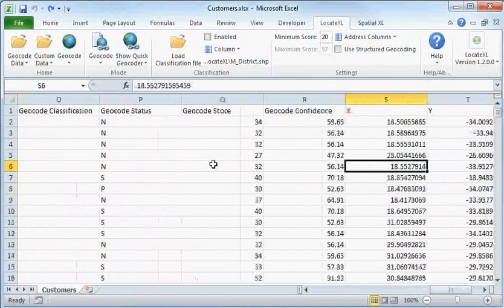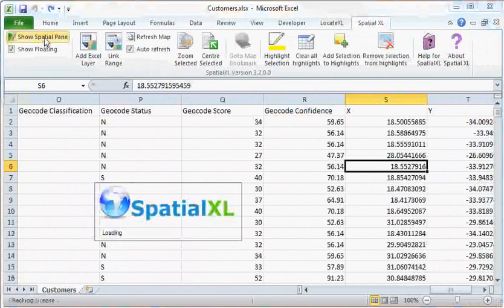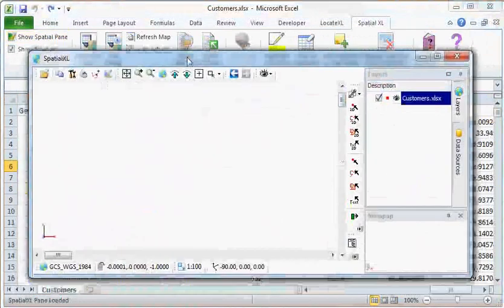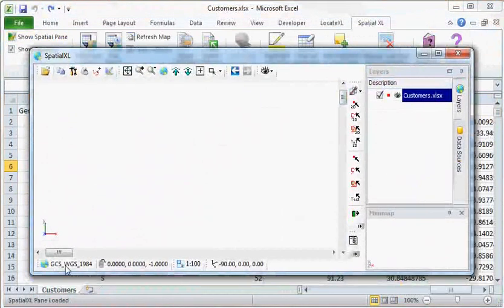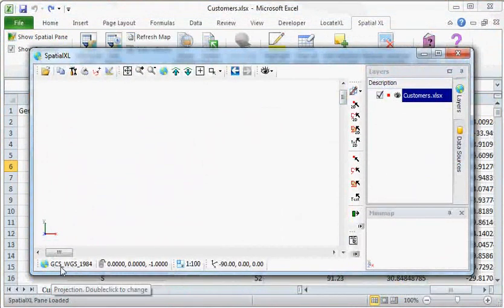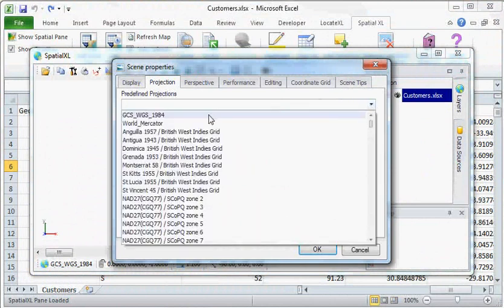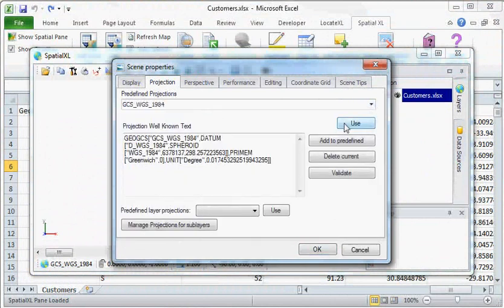We can also add this data to a map. To do that, I would like to open Spatial Excel. I would like to make sure that my projection is set to GSCS WGS84. If it isn't, just double click on this area. In this drop down, you can select the correct projection. Click Use and OK.